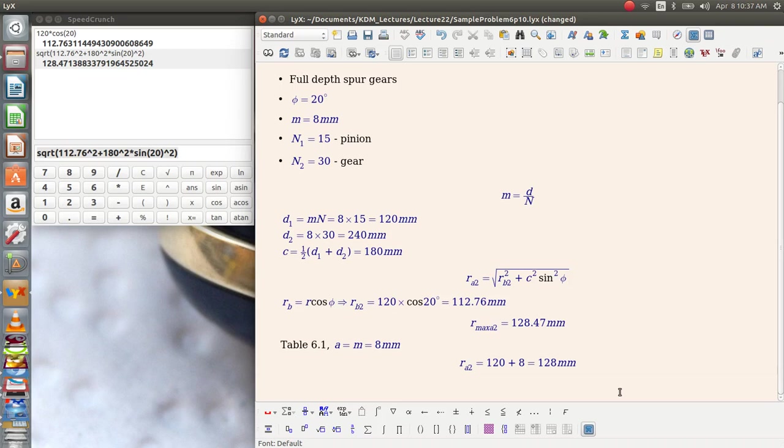As an exercise, I'm going to suggest that you go back and calculate the maximum addendum radius for gear 1. What you'll find is that it is significantly larger than the actual radius in this case, and that's a general thing. Whenever you're looking for interference, check the maximum addendum radius of the gear versus its actual addendum radius. Any interference will show up there first.